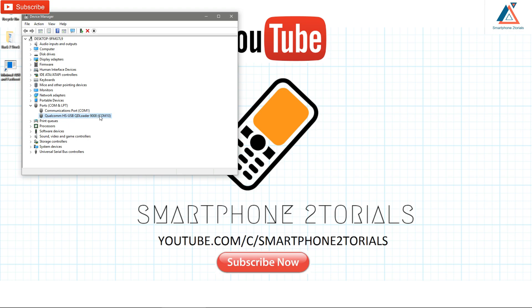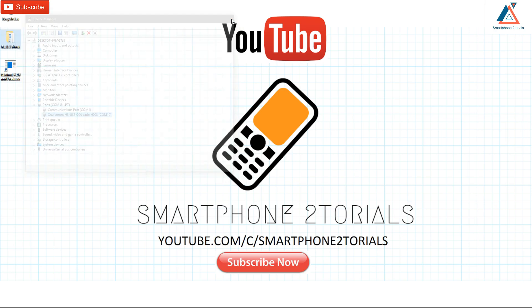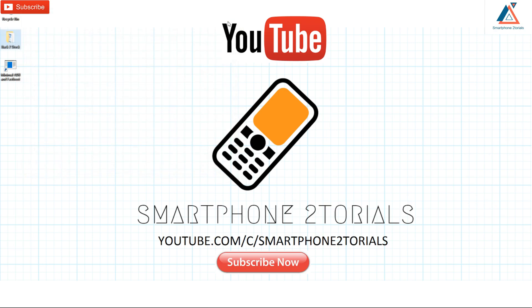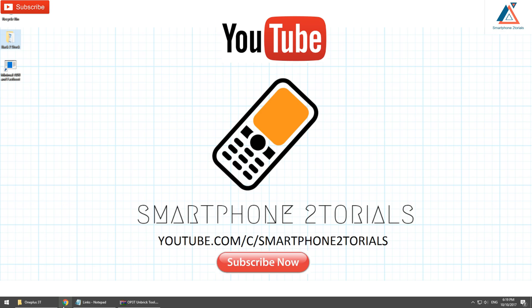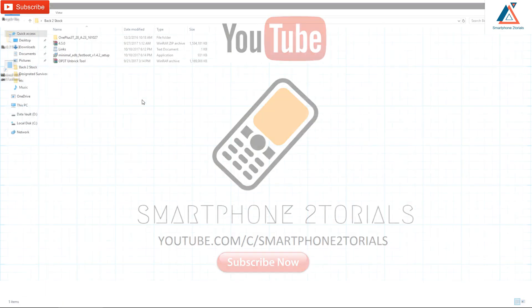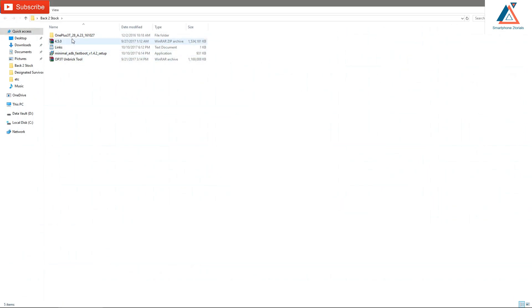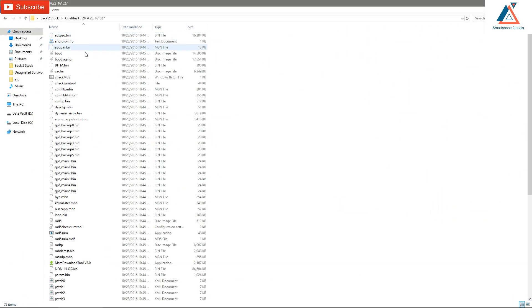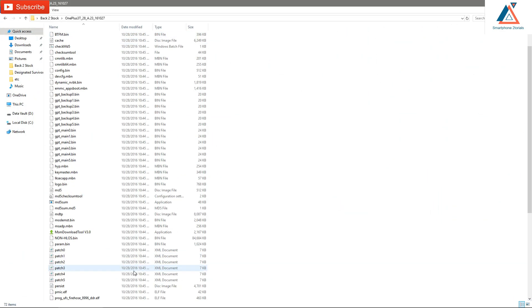In Device Manager, go to Ports and you will see something like 'Qualcomm HS-USB' followed by some text. That is how your phone is named in this mode — a diagnostic mode — and that is how the restore tool will detect the phone. This is not fastboot or recovery; if it's detected like this, you're good to go.